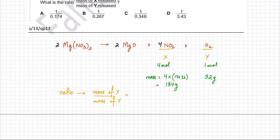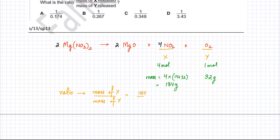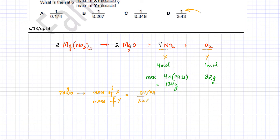The last part is to find the ratio. When 32 grams of oxygen is produced, 184 grams of NO₂ is released. We need the ratio of mass of X to mass of Y — so mass of X is 184 grams and mass of Y is 32 grams. Looking at the options, the numerator is always 1, so we divide both by 184, giving 1 to 0.174.